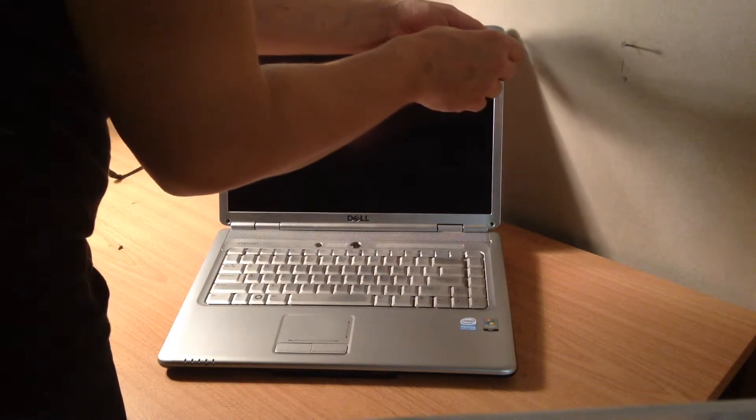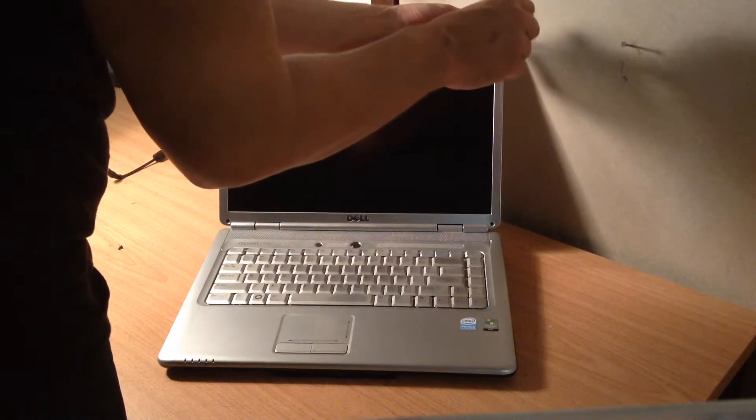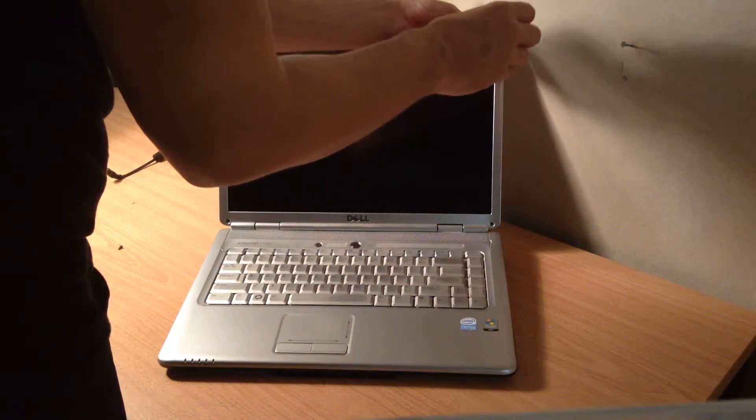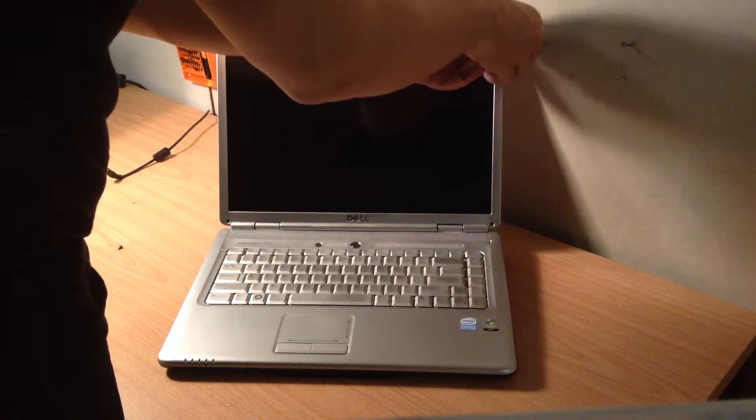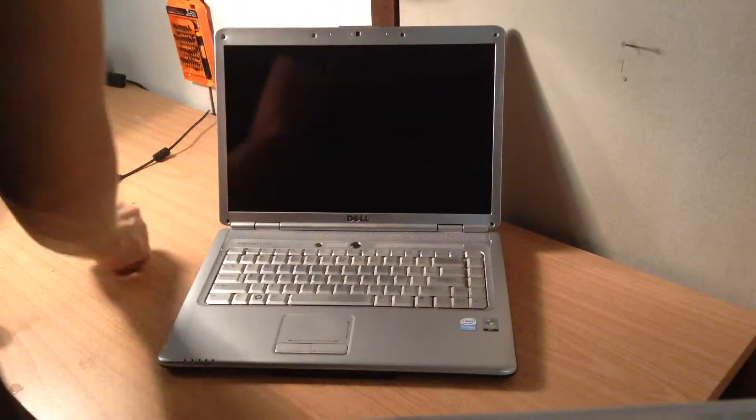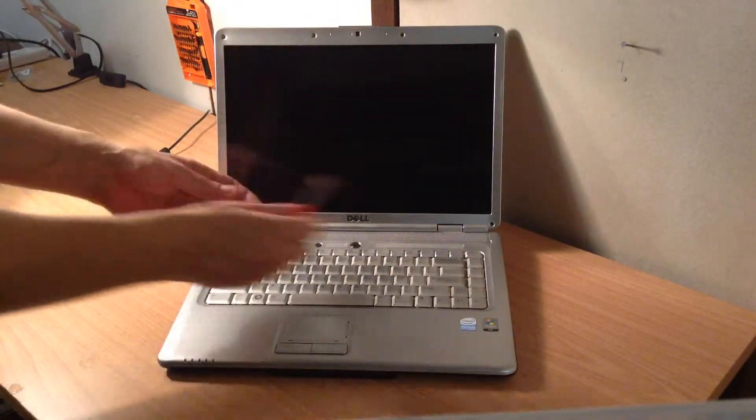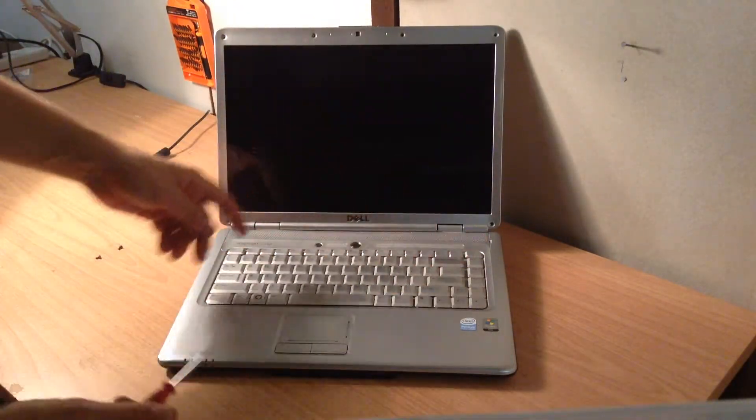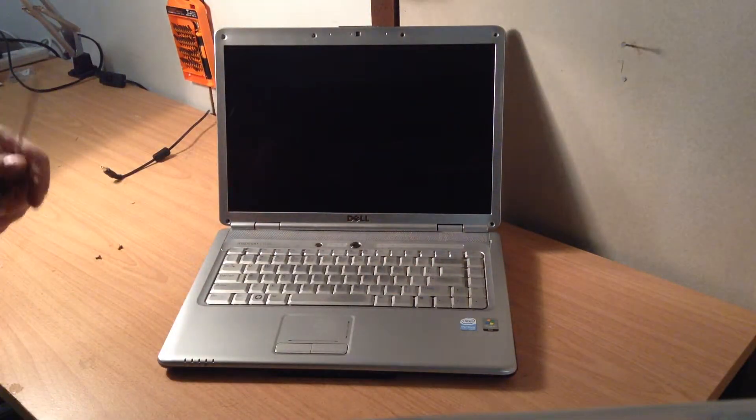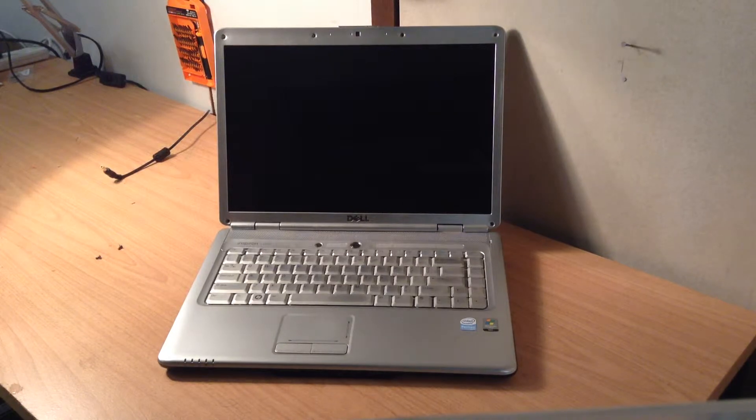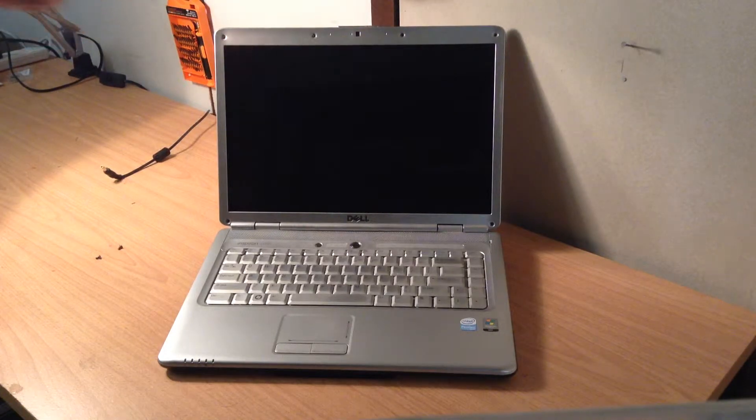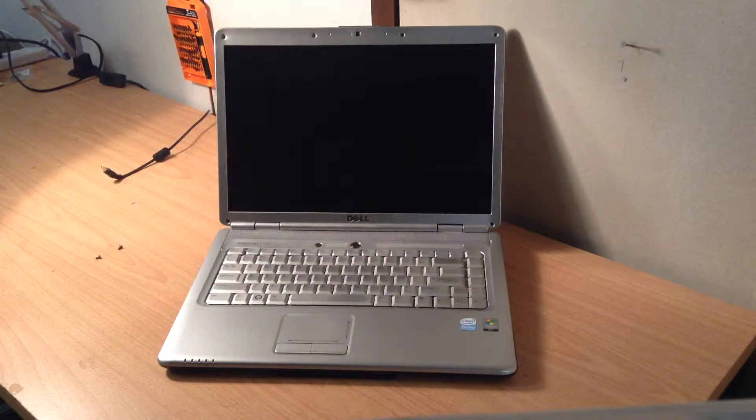I'll try not to get in the way of the camera. Now all the screws are gone out of the screen, and now you have to remove the bezel.